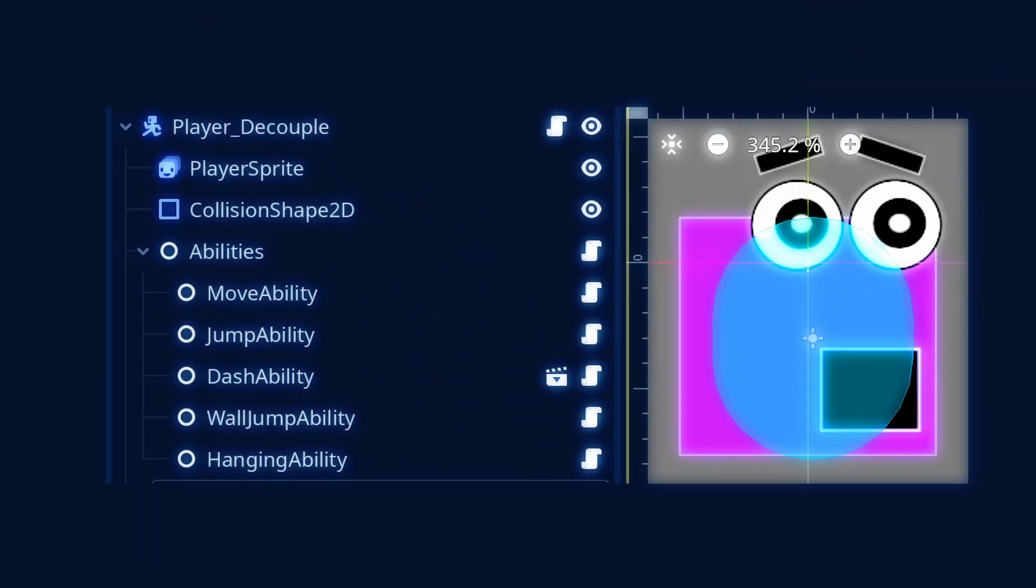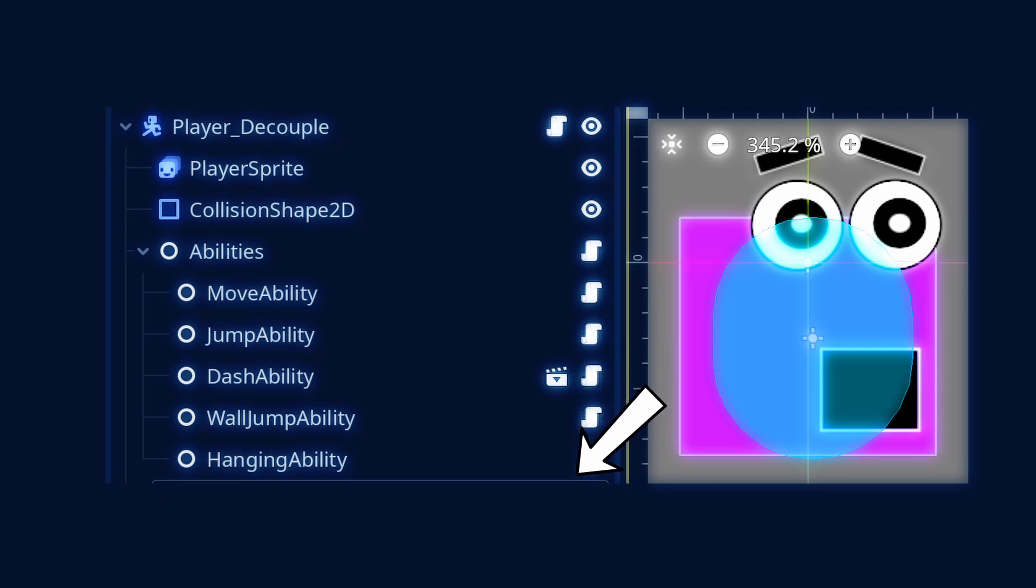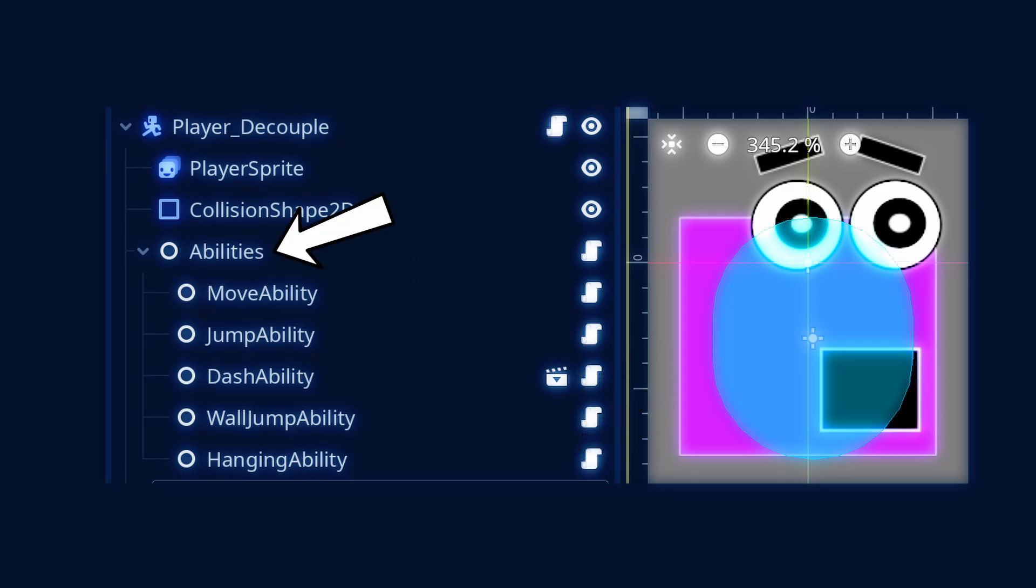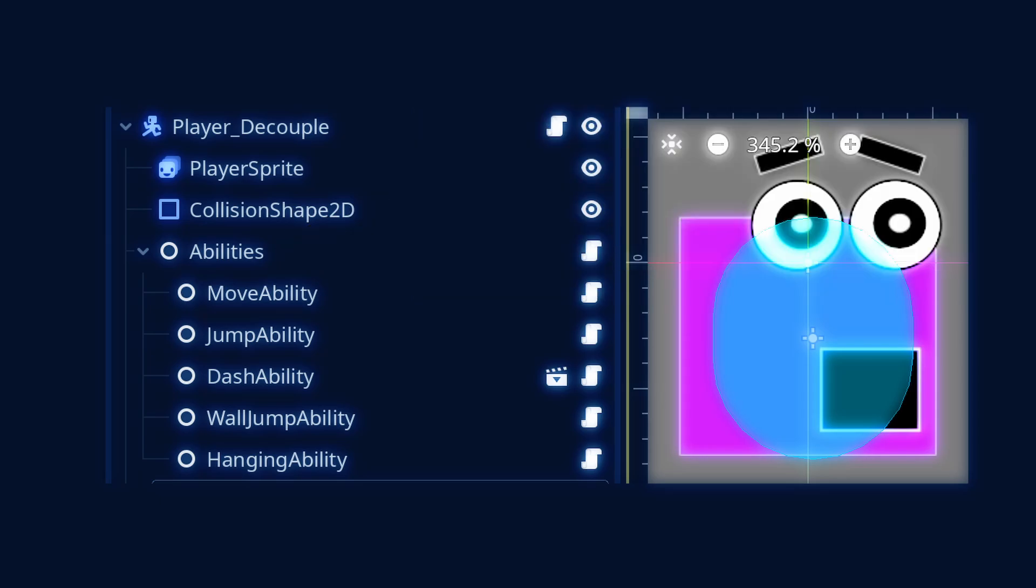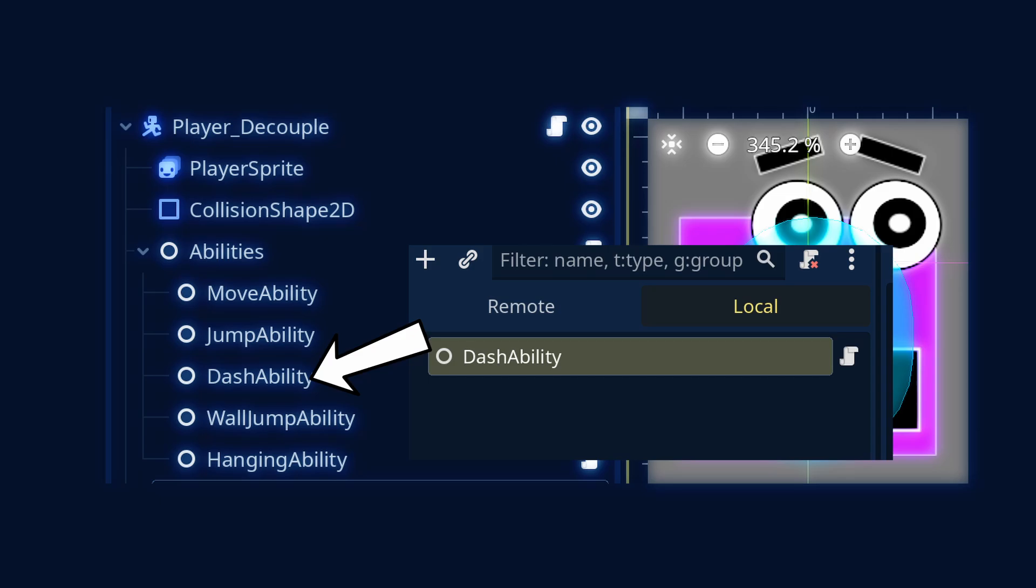Also, scripts in Godot can be attached to nodes independently, further supporting composition. For example, you can have an abilities.gd script that can be attached to any character or enemy, and reference a dashability.gd script that could be attached to the character that dash, and ignored for those that don't.